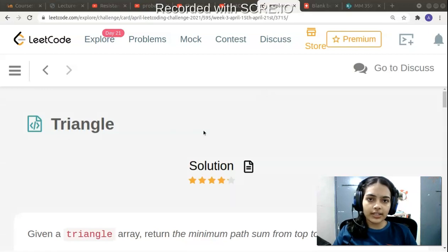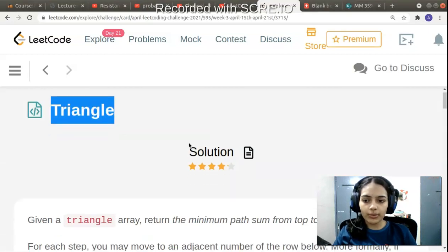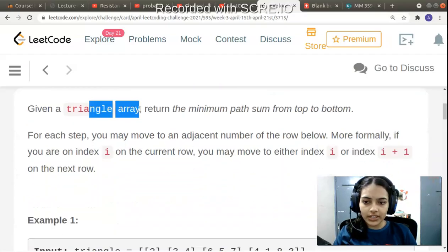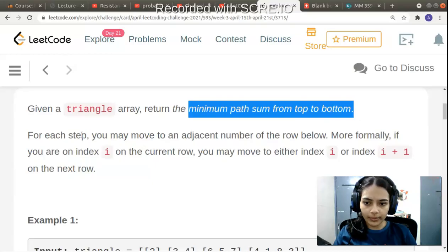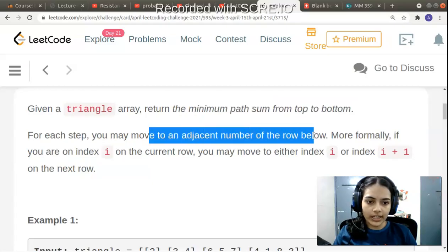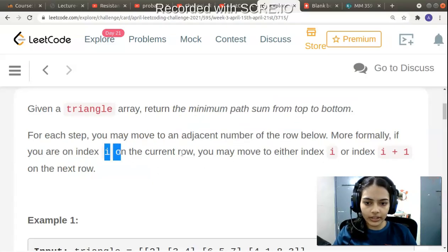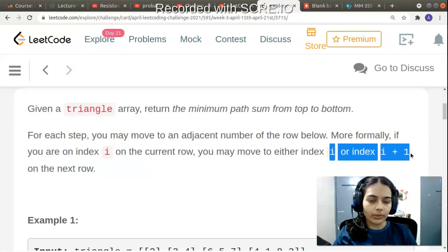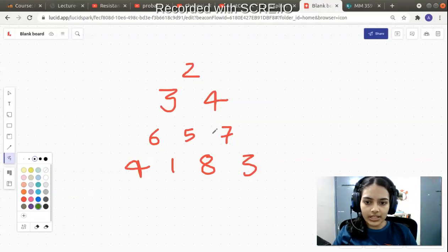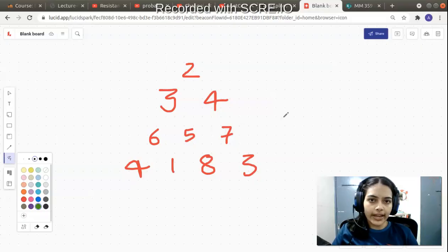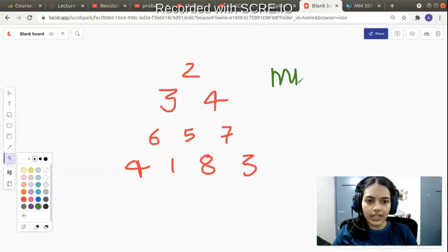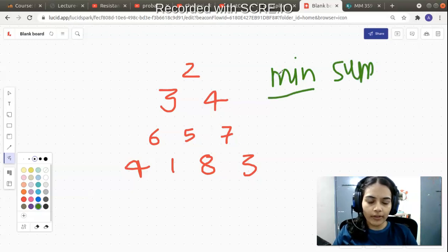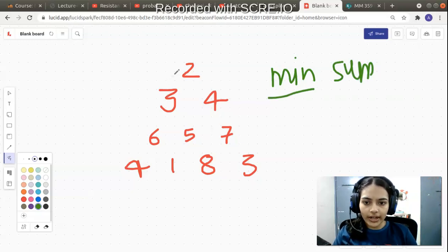Hello guys, welcome to another video in the series of coding. Today we have the problem called Triangle. Given a triangle array, you have to return the minimum path sum from top to bottom. You can move to an adjacent number of the row below — if you are on index i on the current row, on the next row you can move to i or i+1. You can choose any path, but you must return the minimum sum.